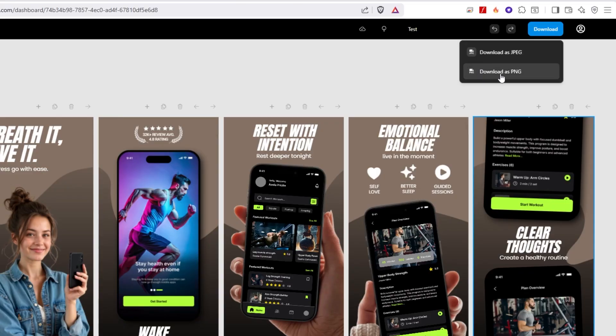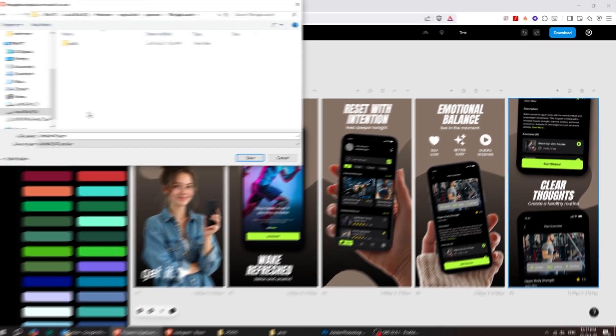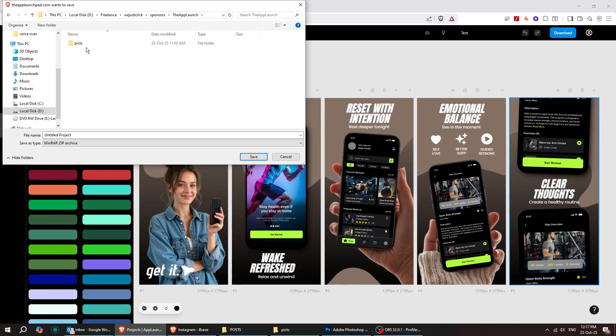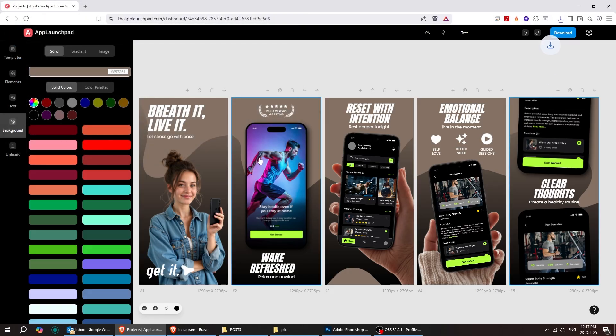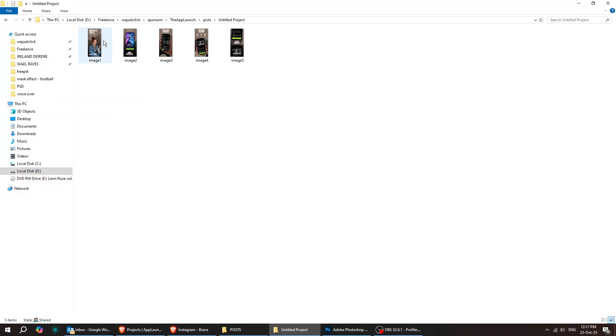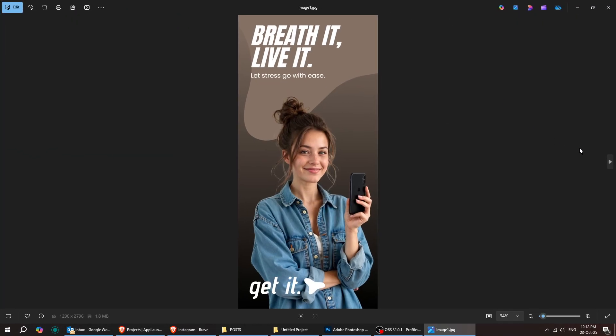You can download it as a JPEG or a PNG file. It's that simple, super quick, easy, and ready to use wherever you need.